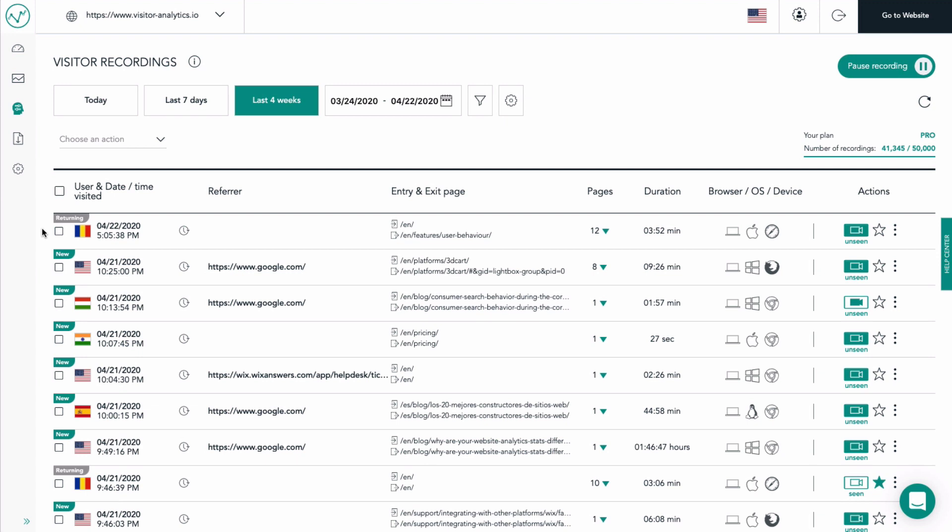Visitor Recordings is a great feature that enables you to record the visitor sessions on your website and play them as real videos afterwards. We are now looking at the visitor recordings list for the visitor analytics website.